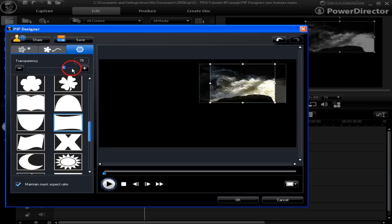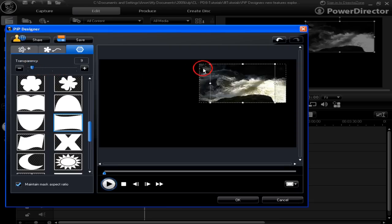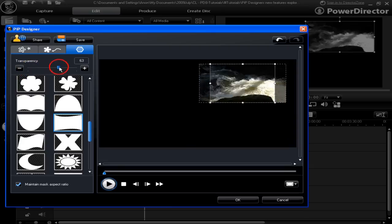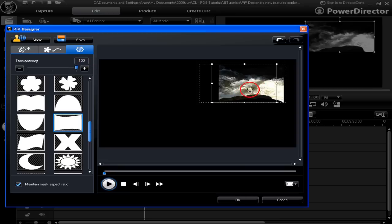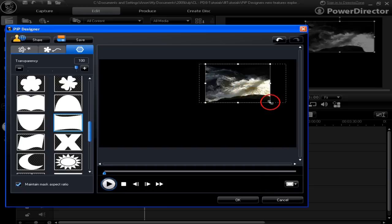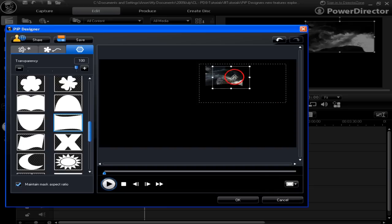We can change the transparency by moving the slider — making it less transparent. It's these panels and the ones on the edges that are less transparent. Going back to 75% transparency, which is near darkness almost, or all the way to 100%. We can then also position where we want that mask to be.